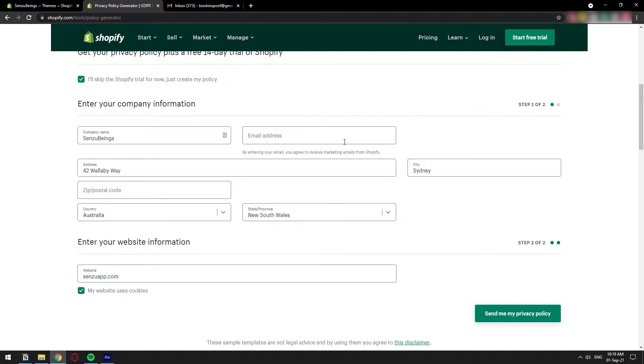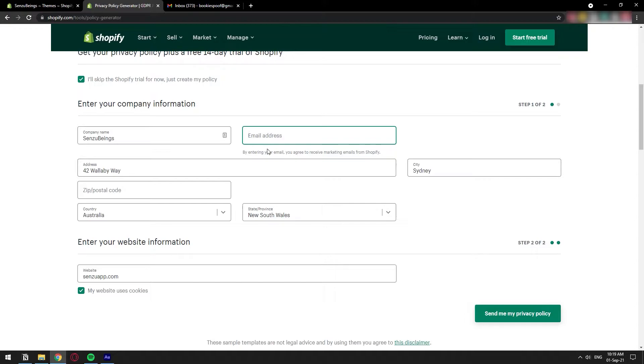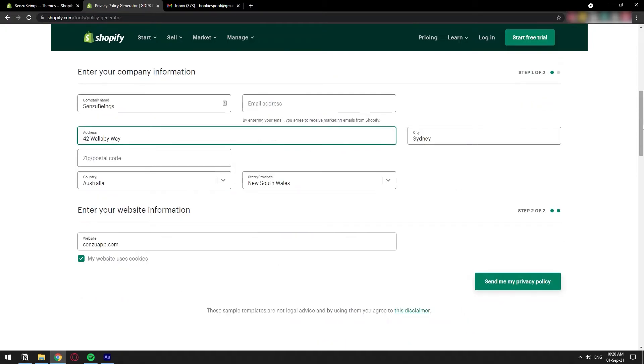Down here, you're going to have this little form. This is the information that the generator is going to put in the whole text in the privacy policy. So you put the name of your company, your email address because it's going to be emailed out to you. You just put in there the address for your business and that's it. You can put in the website and if you are capturing cookies for your customers. Once you have all of this information filled out, then you click on Send Me Privacy Policy.